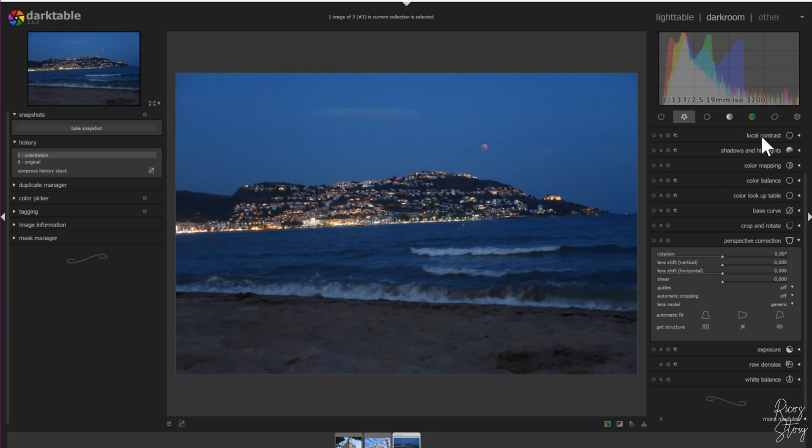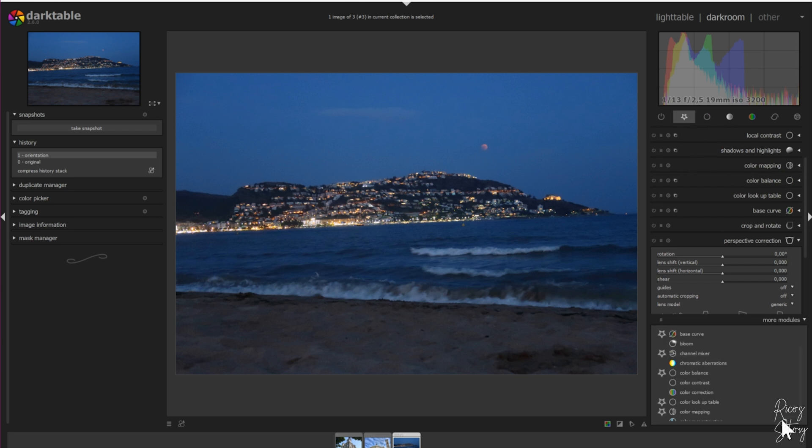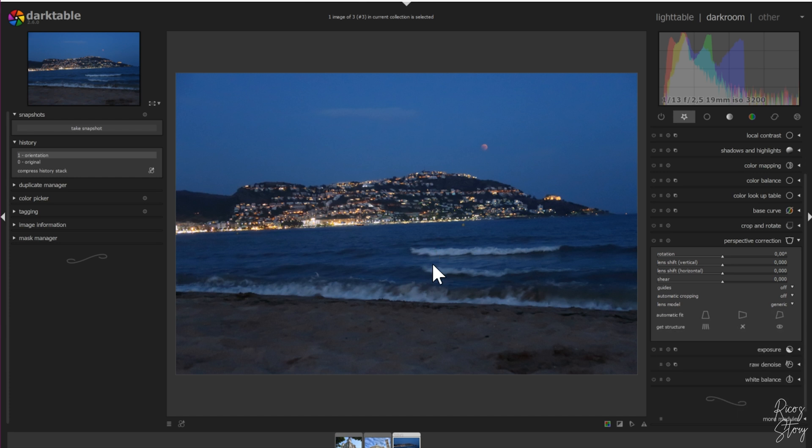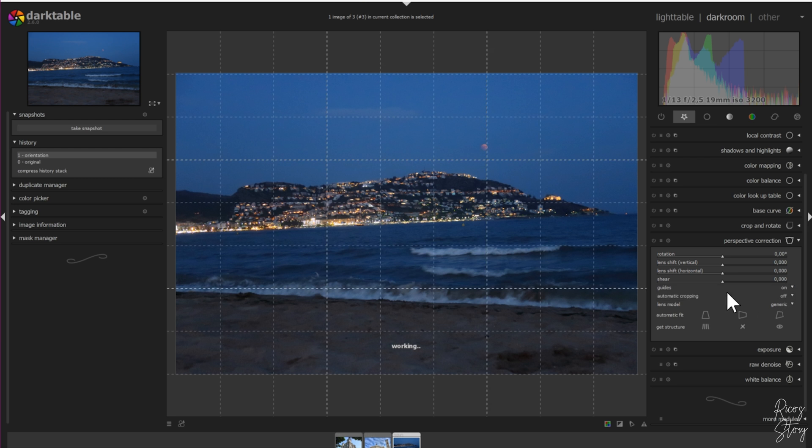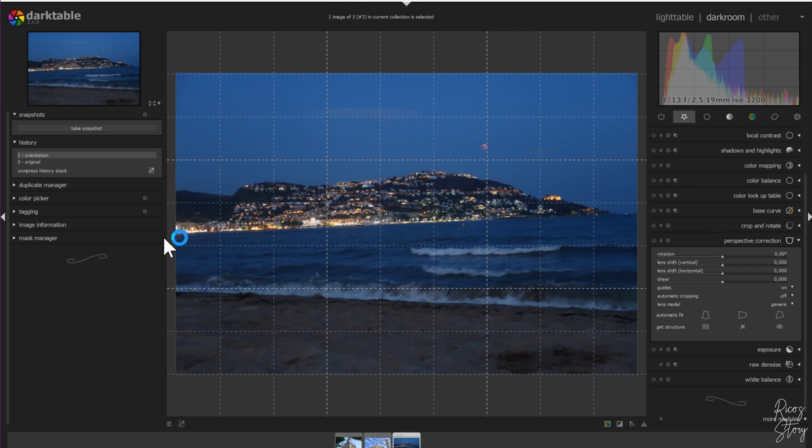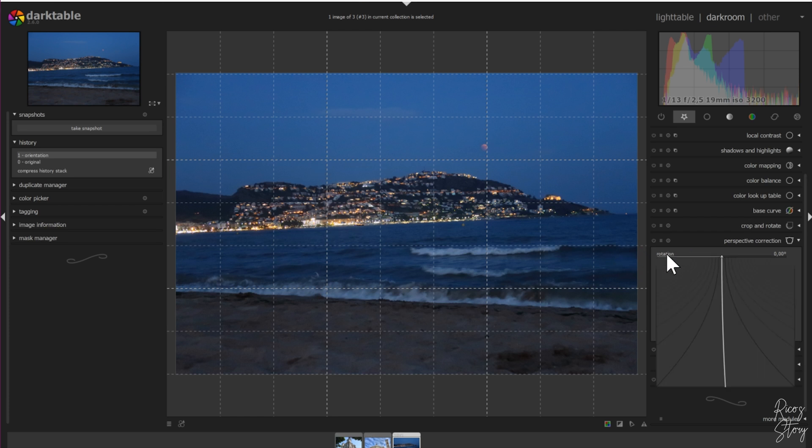Let's start with this one. If you don't see the perspective module, I've got it in my favorites, but you can go to more modules and select it. The easiest way to change this is to use the guides, so we're going to turn the guides on. Unlike the crop and rotate module where you can draw horizontal lines, we have to use the rotation tool. Press the right mouse button.